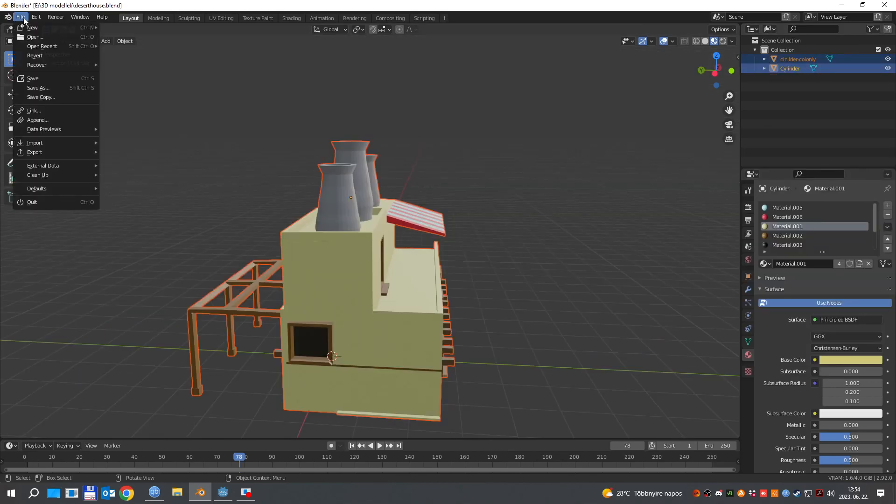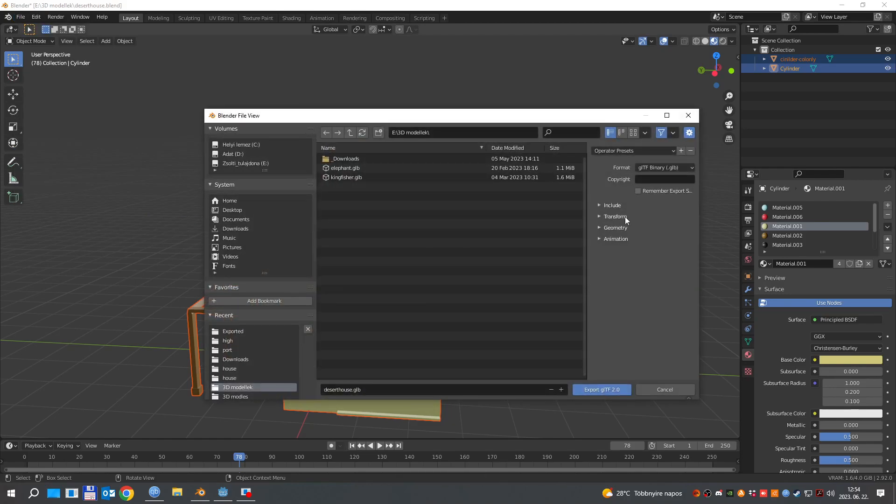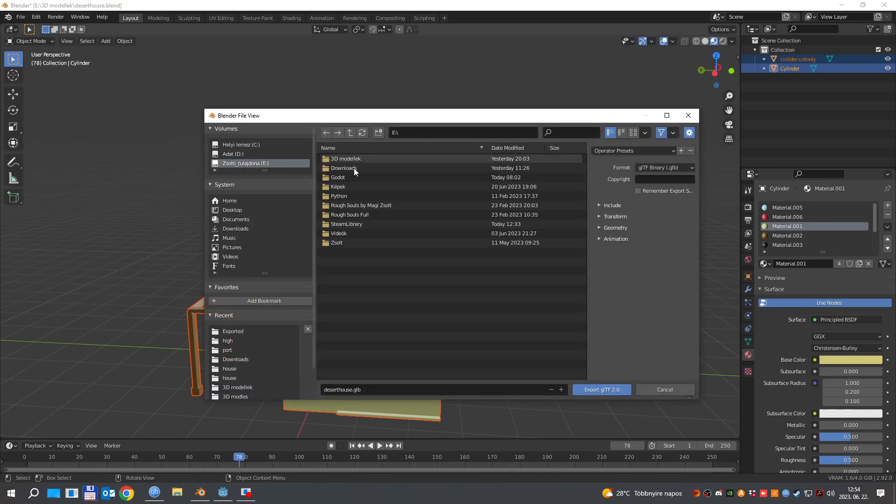So, we will do that, click on file, export gltf and select your game folder.